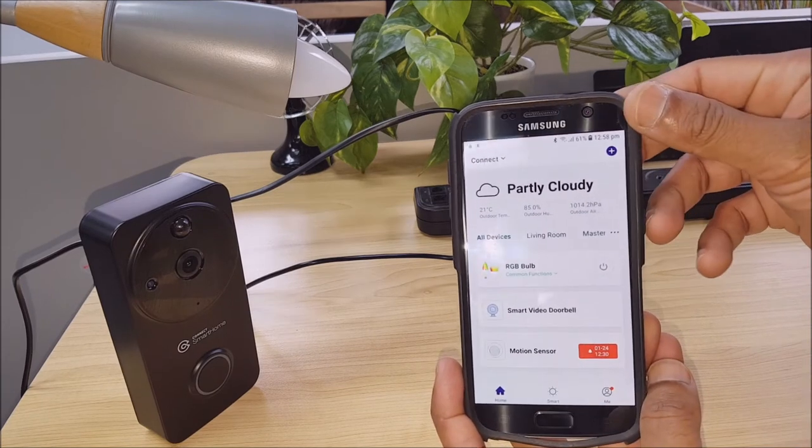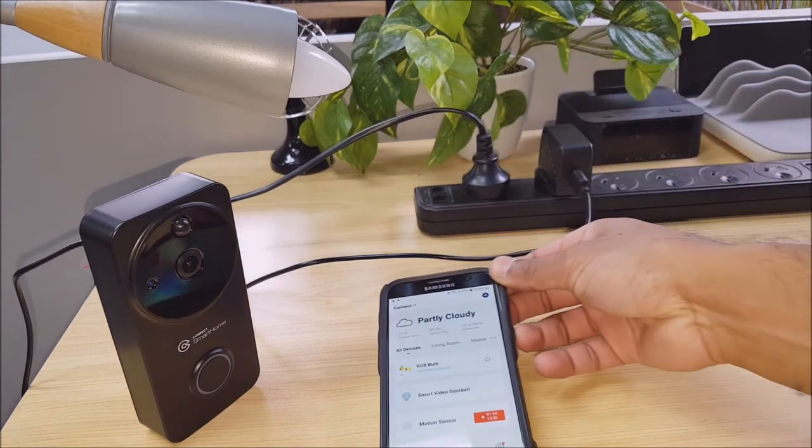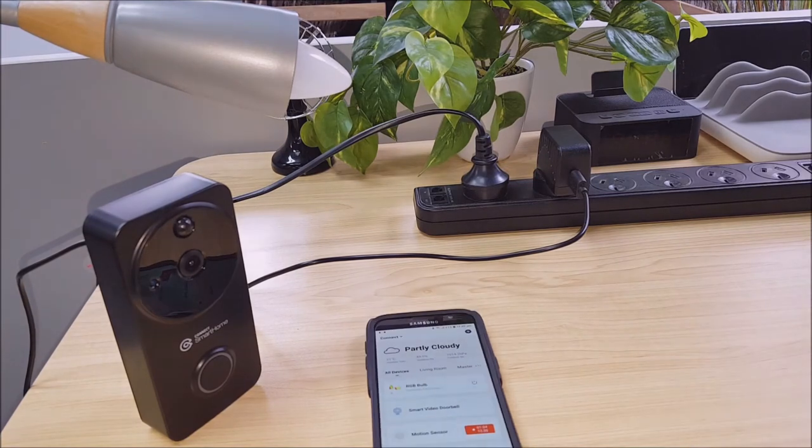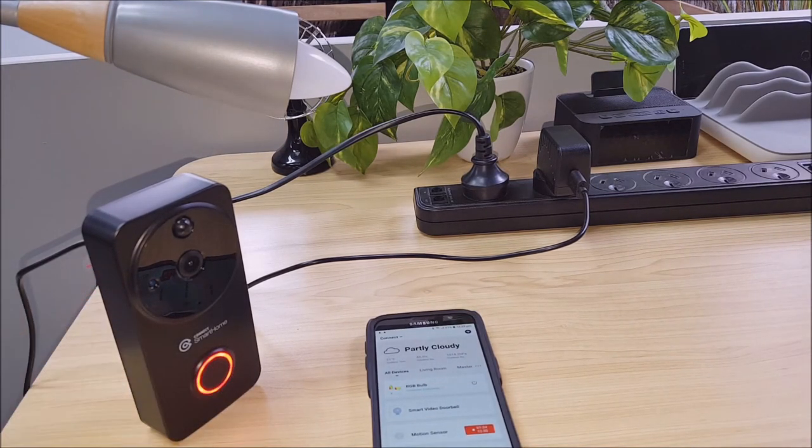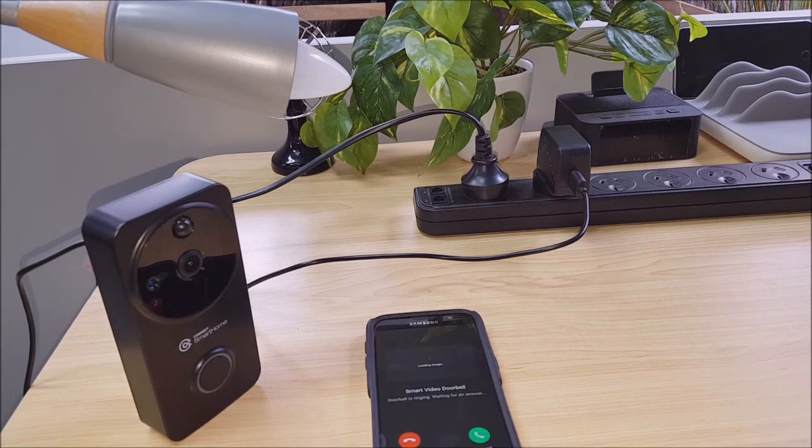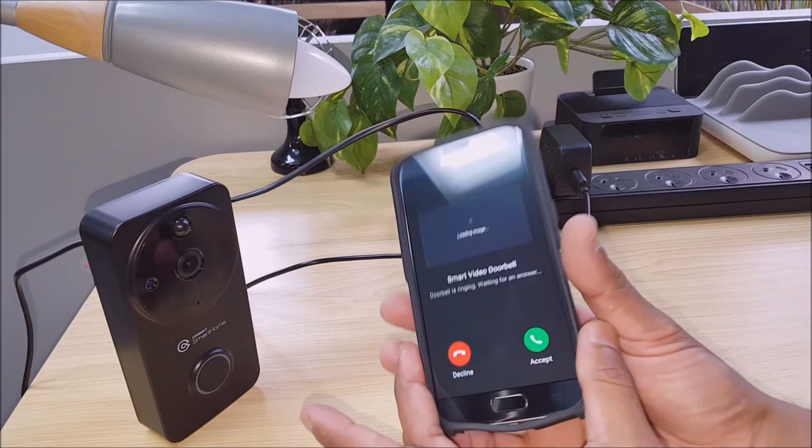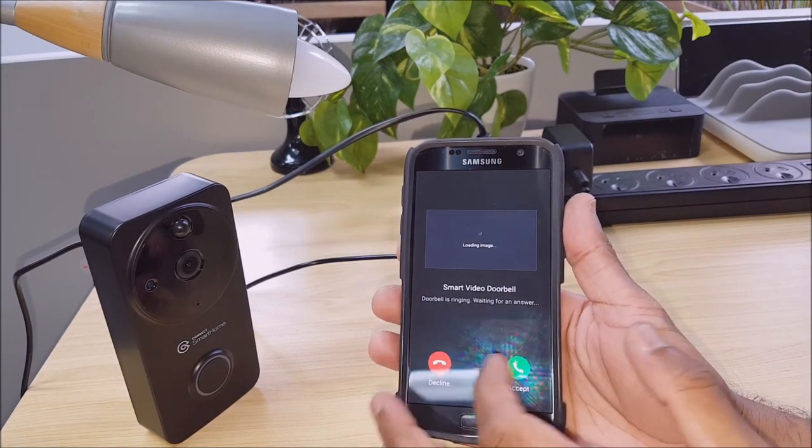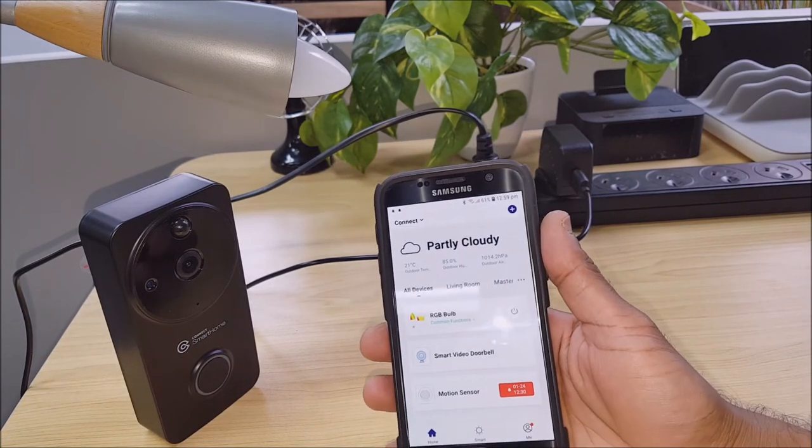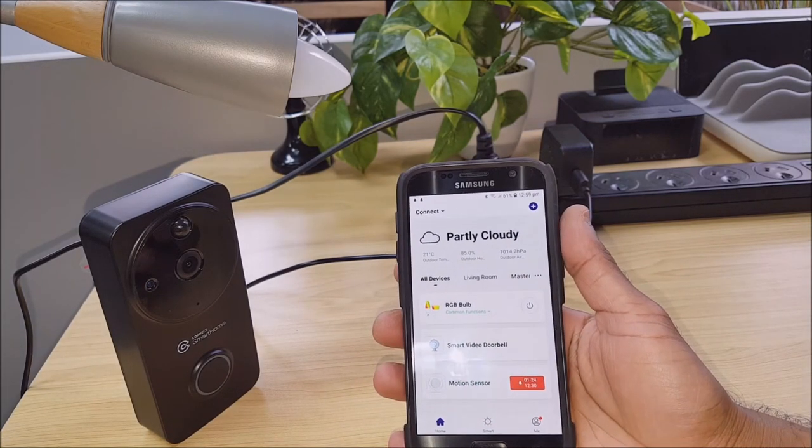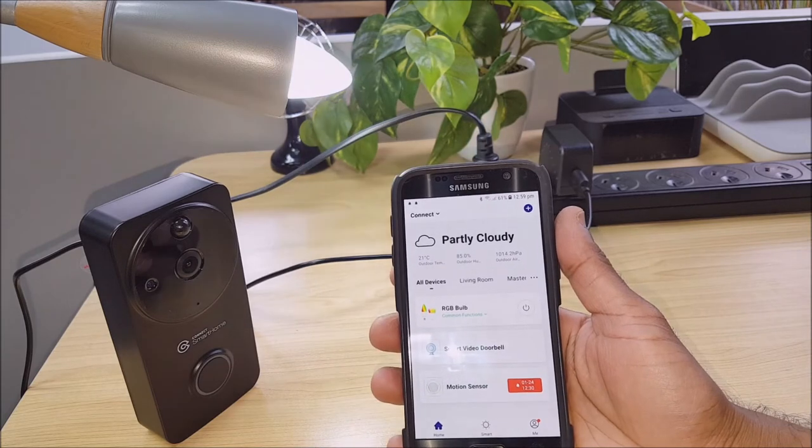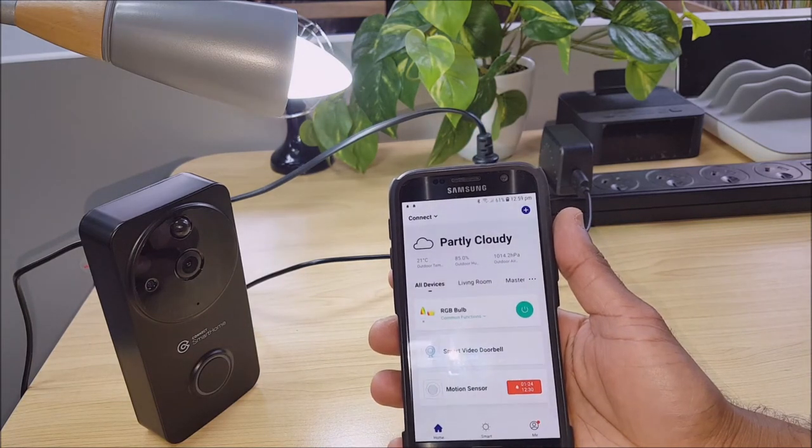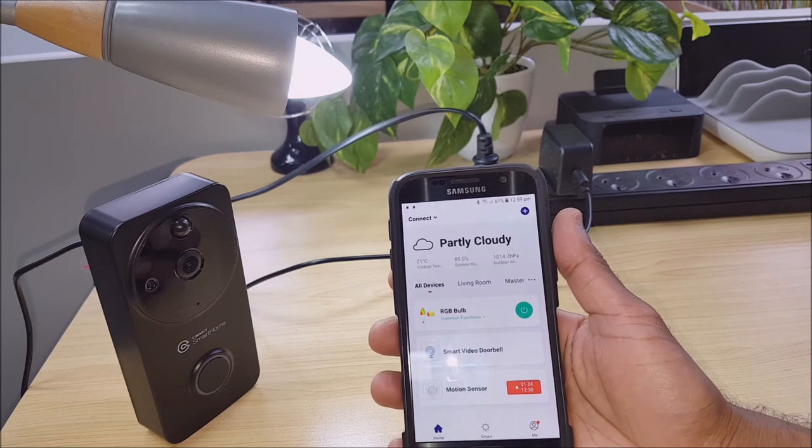Now let's go ahead and press the doorbell. So the doorbell has started ringing on our phone. And you can see the light was activated from there.